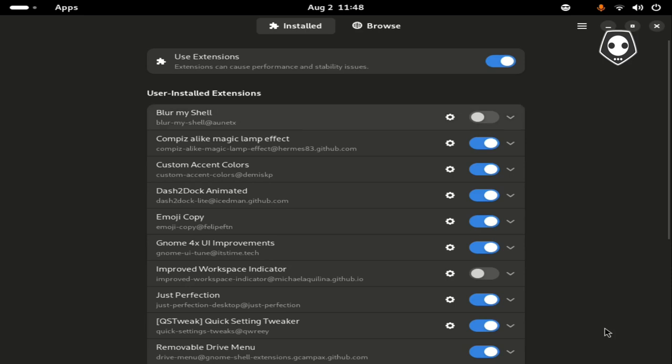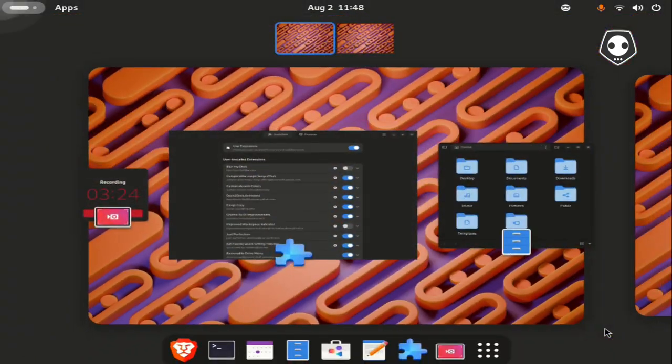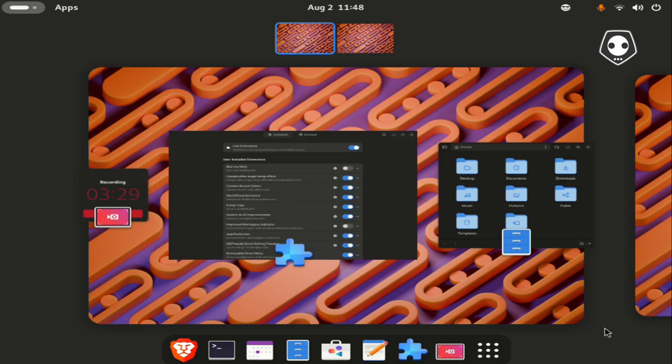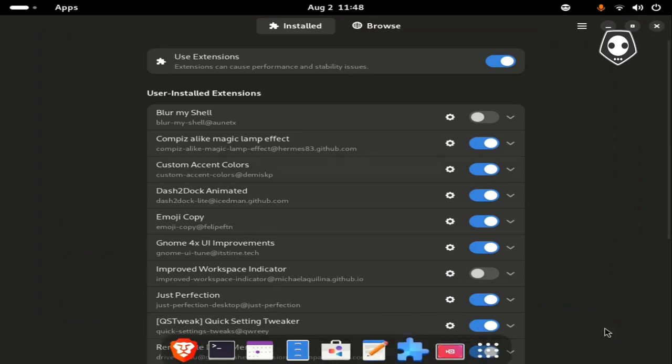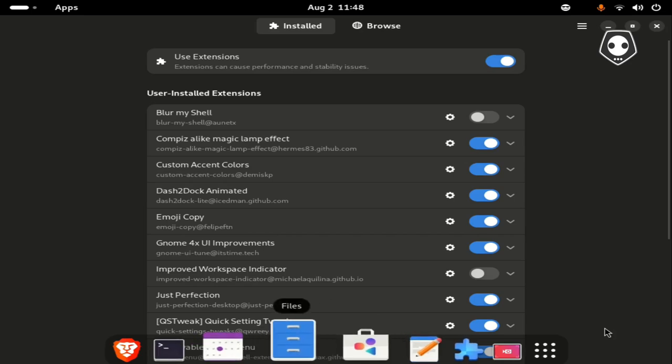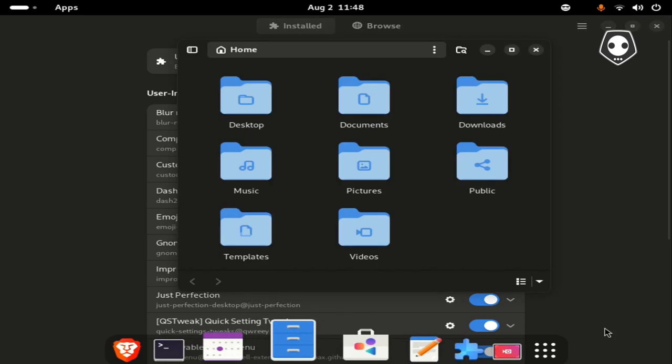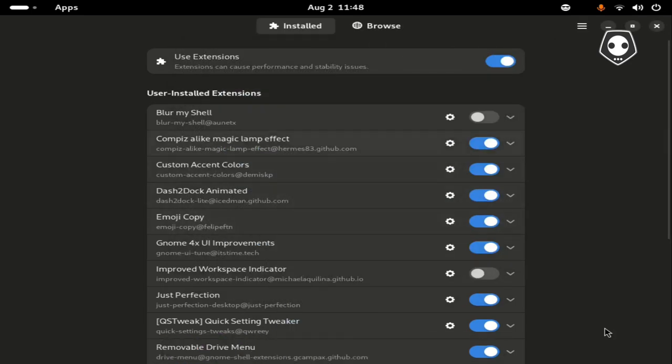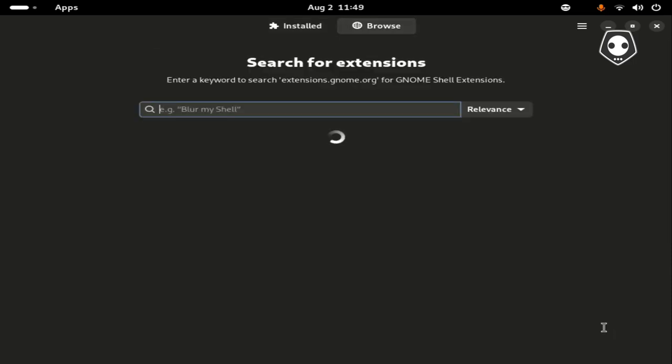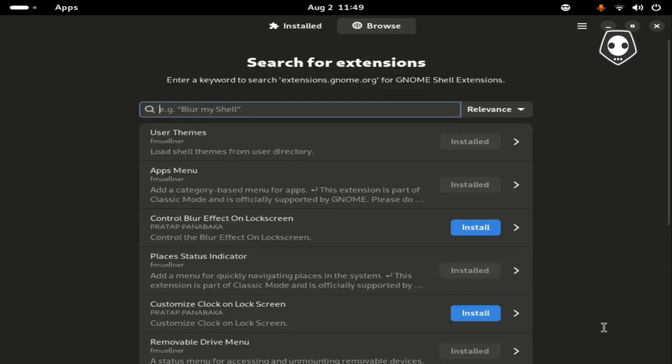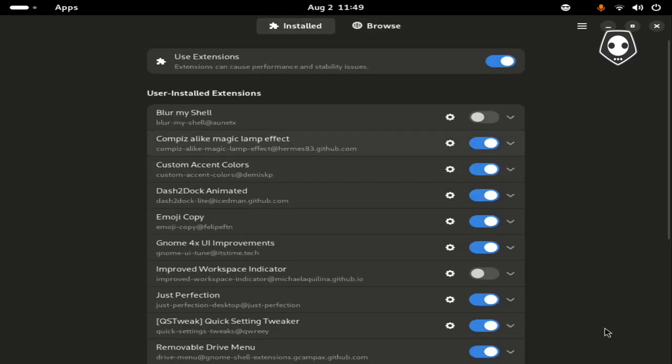What is the best add-on to add here? First, blur my shell. If you want to blur this background, install this one, but I don't want to install this. The second step is the compiz-like magic lamp effect. To install this one, just pause here and type your expected add-on, just like blur my shell.